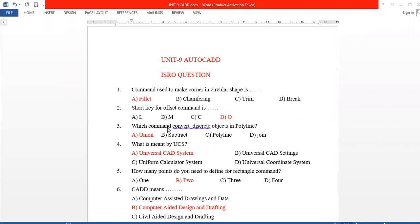Unit 9, AutoCAD. We will discuss the questions. Subscribe to our channel. We will discuss how to discuss the course — Unit 9, AutoCAD. We will discuss these questions.